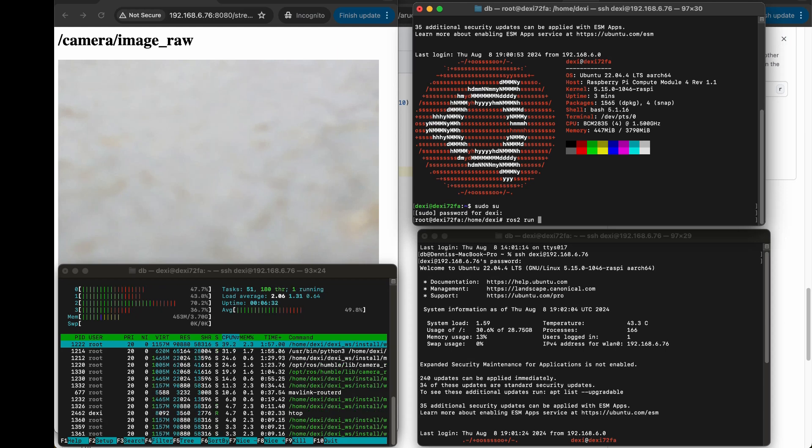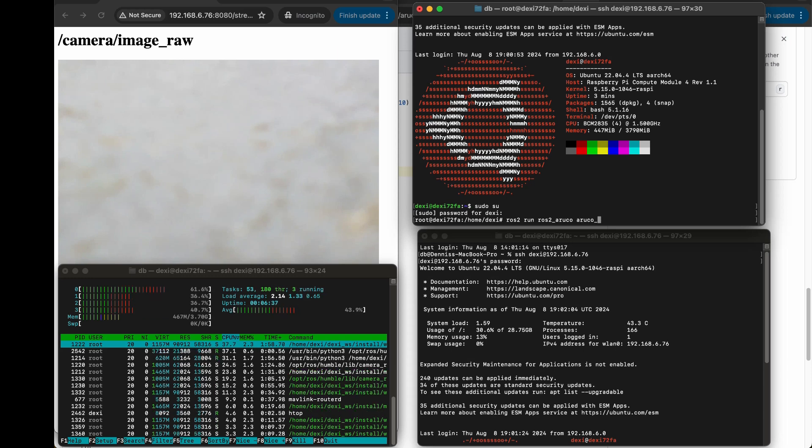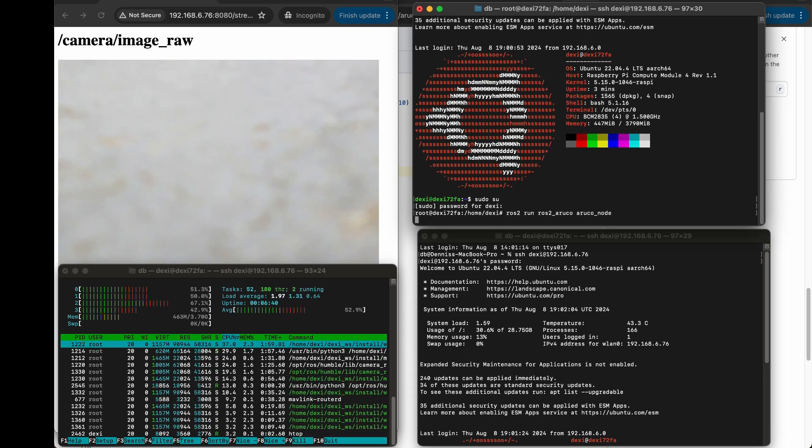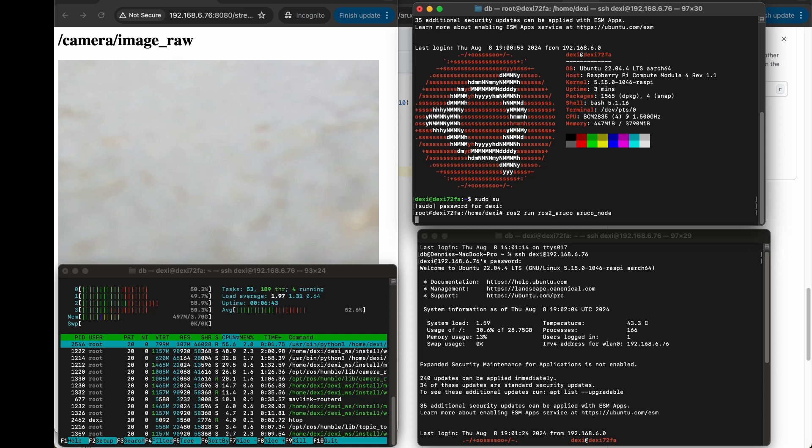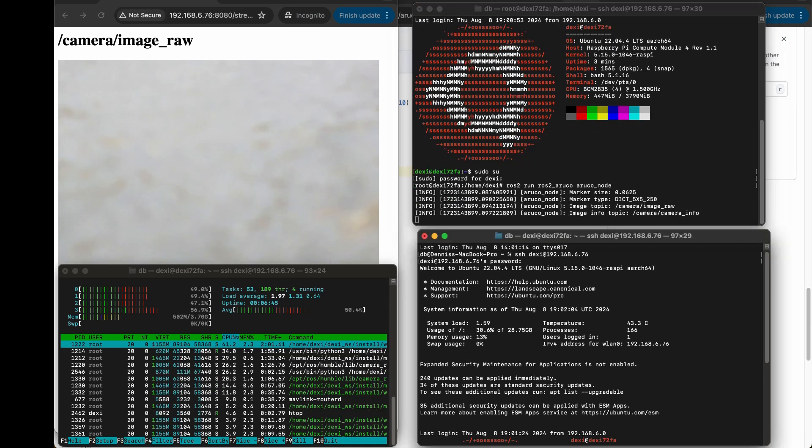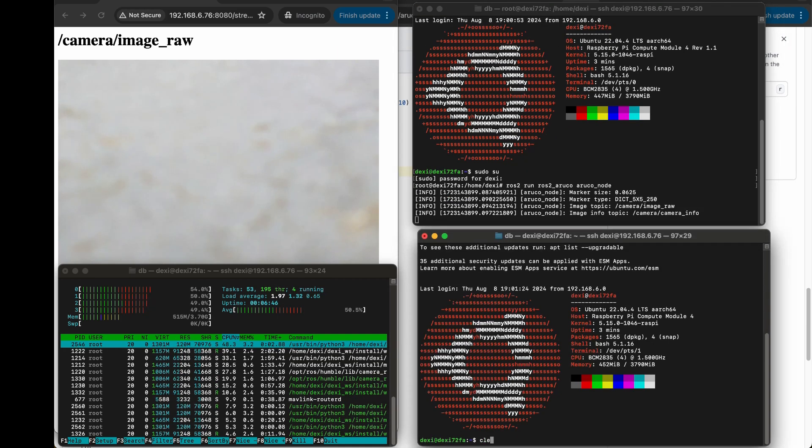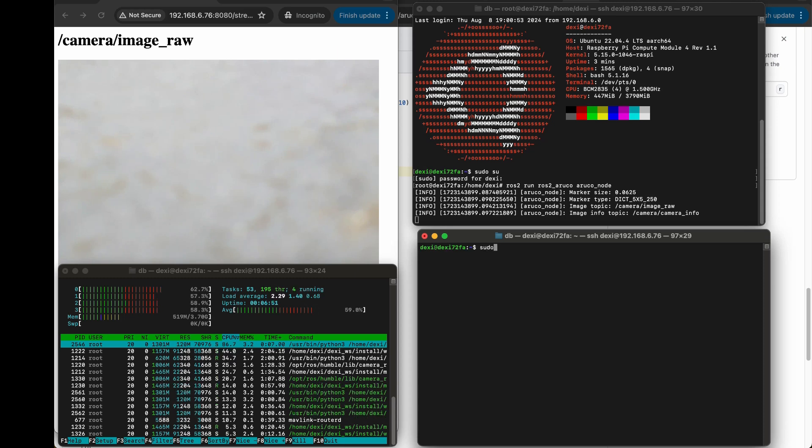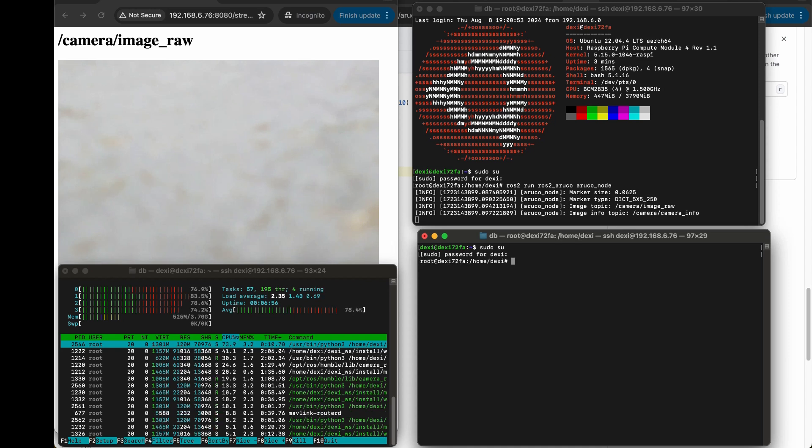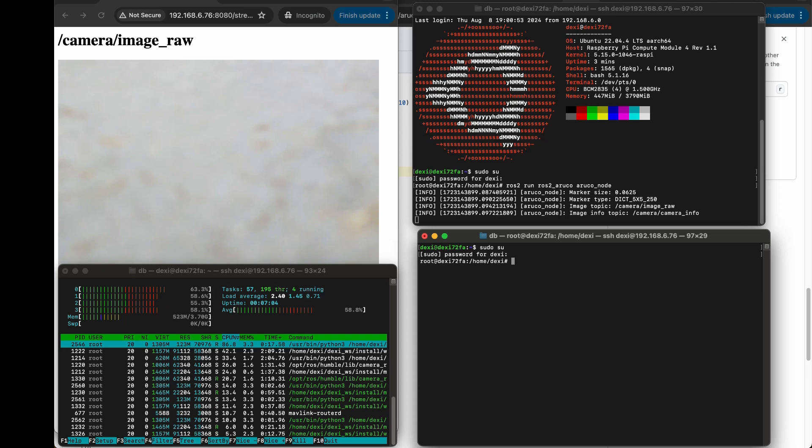In the top right I'm running the ROS2 Iruko node. This node subscribes to the camera image raw topic that you can see at the top left. When it detects markers, it publishes the marker ID as well as the marker's pose in the bottom right window.